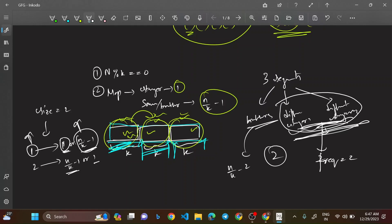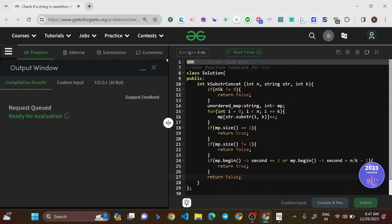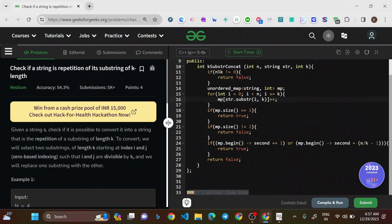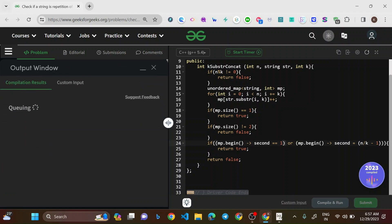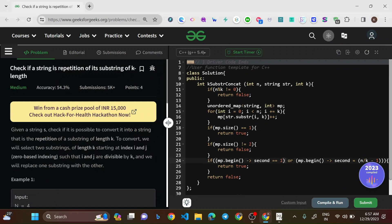There's a small parenthesis fix in the code to ensure the condition evaluates properly. We can now submit the code and it works fine.